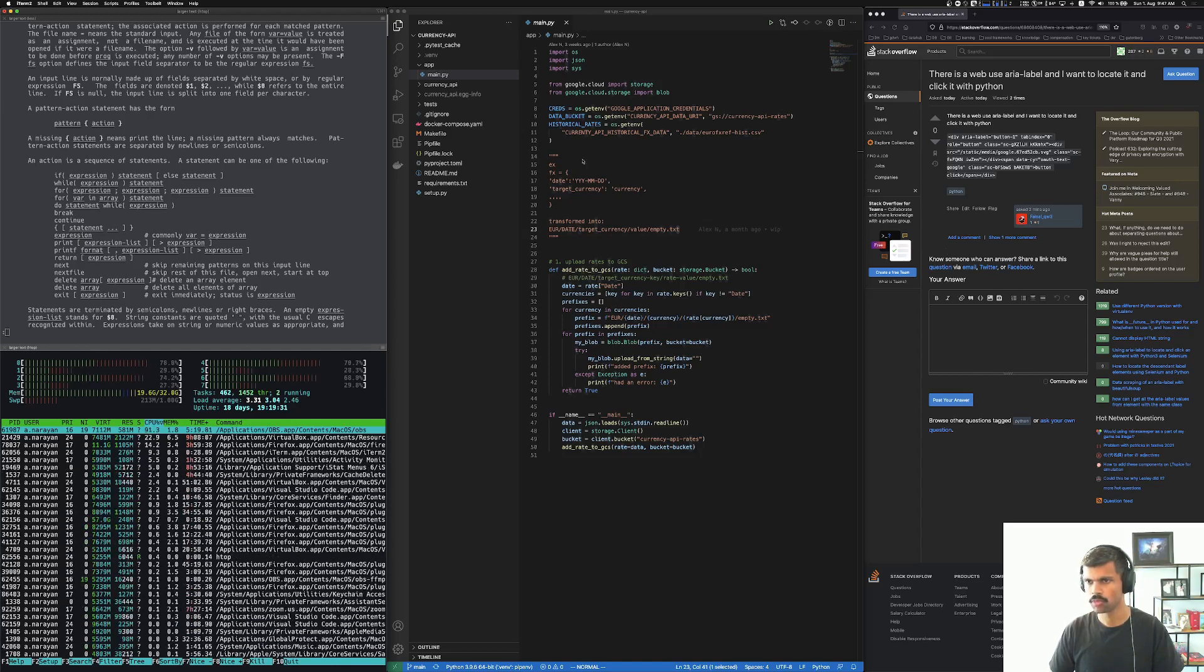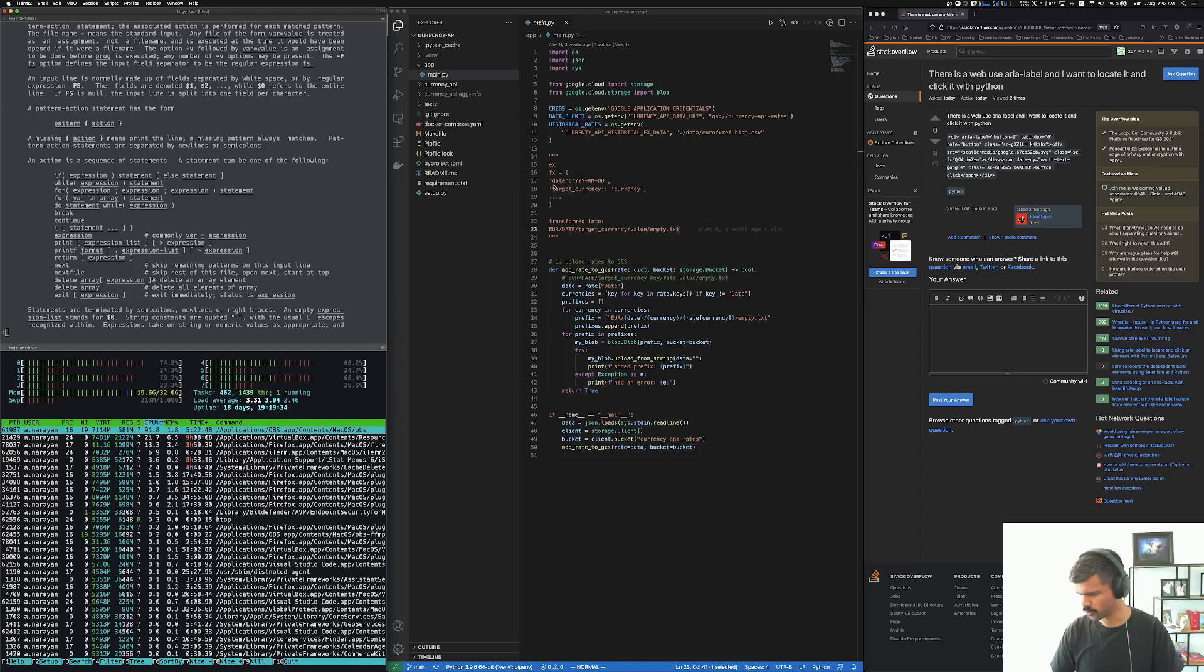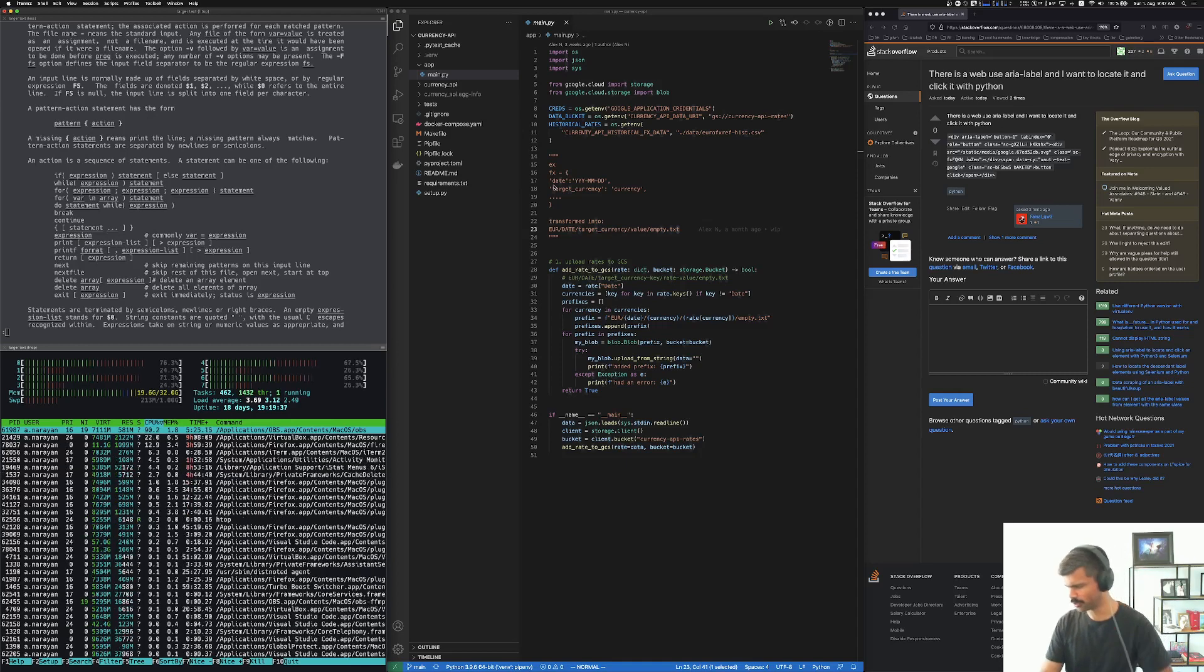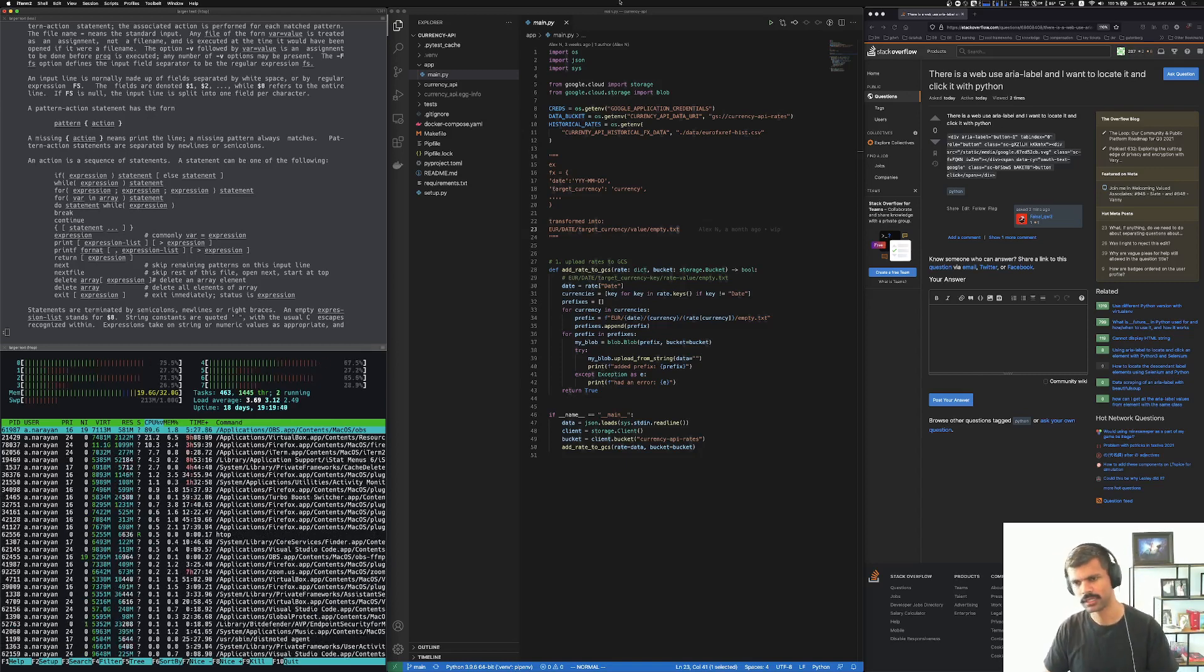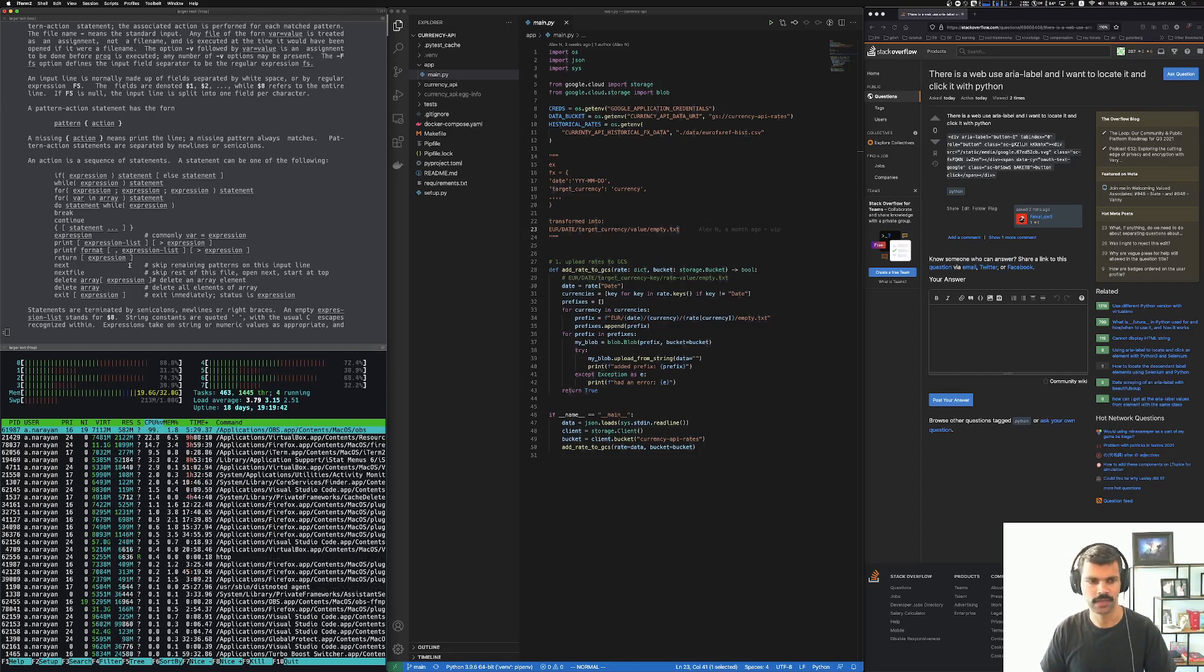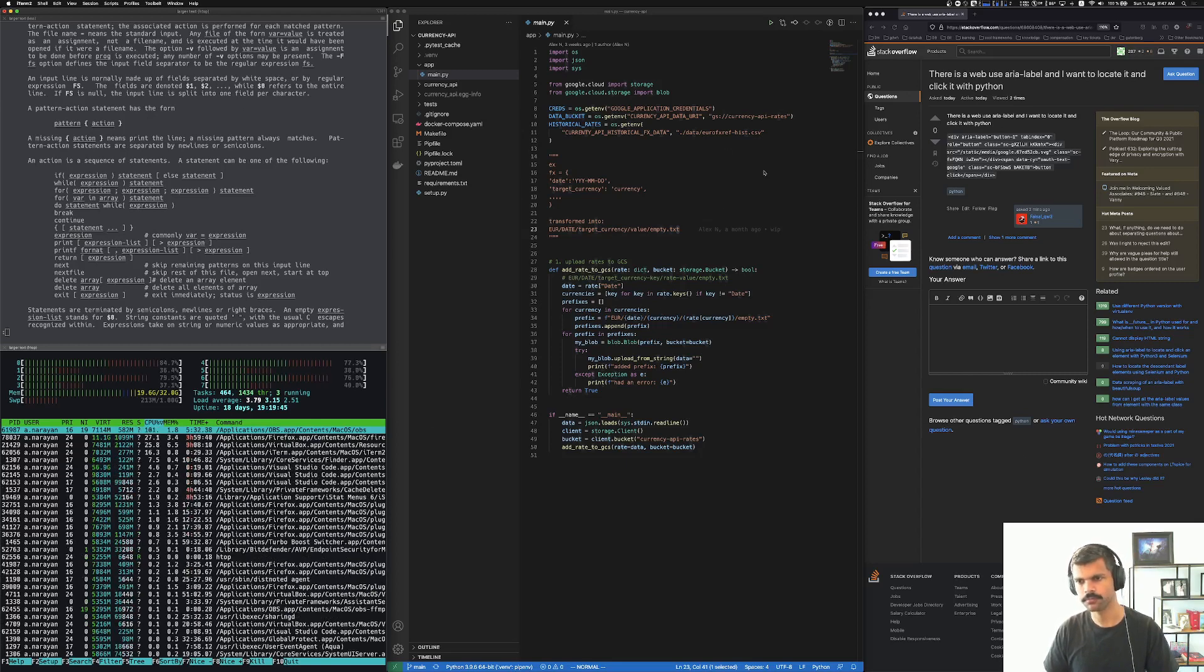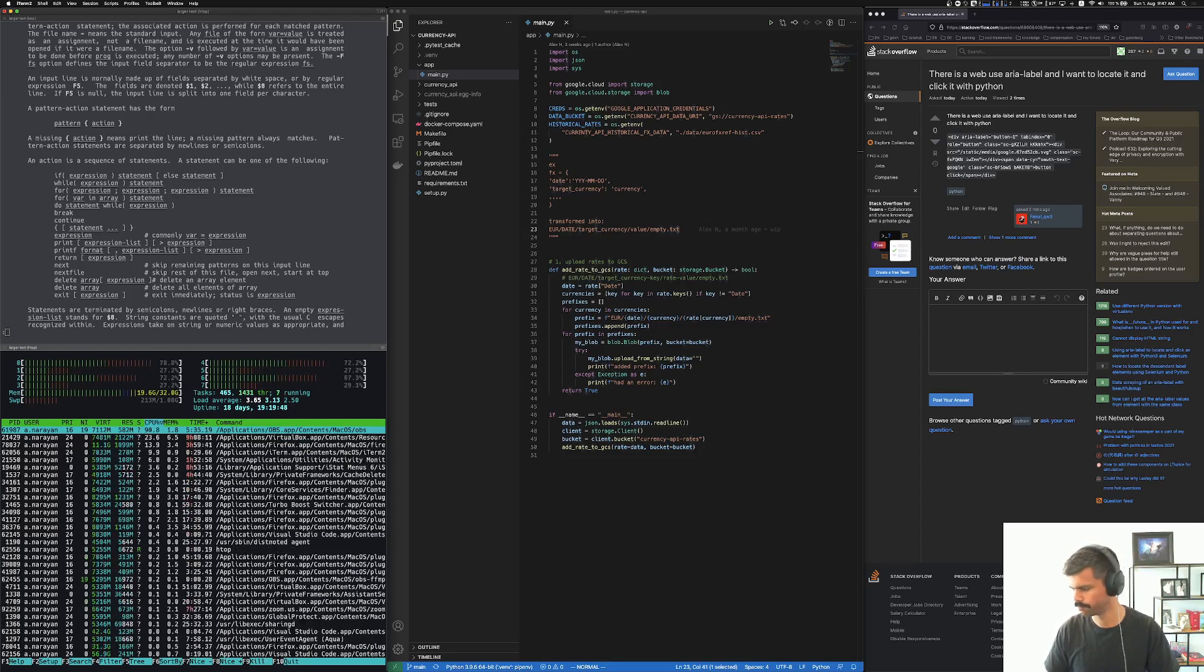Now OBS might be - I don't remember what I have this set to export in, but I'm pretty sure it's probably exporting in 1080p. But as I said, this is in 4K and works just fine.